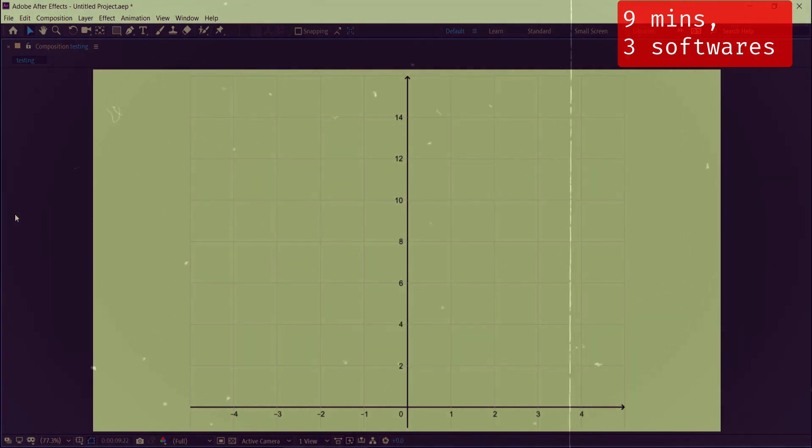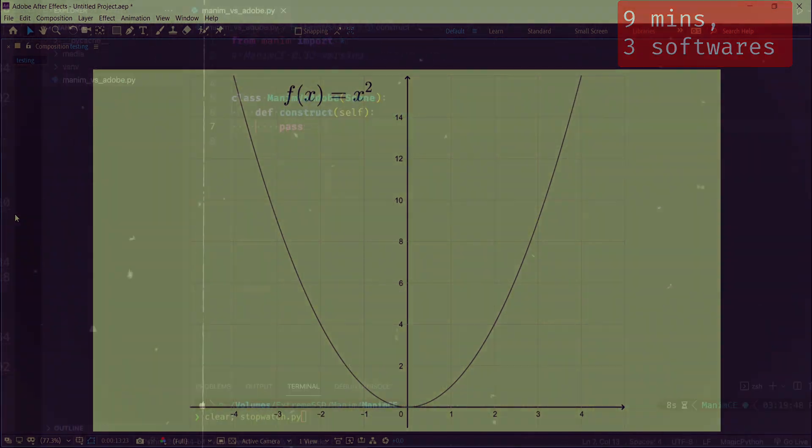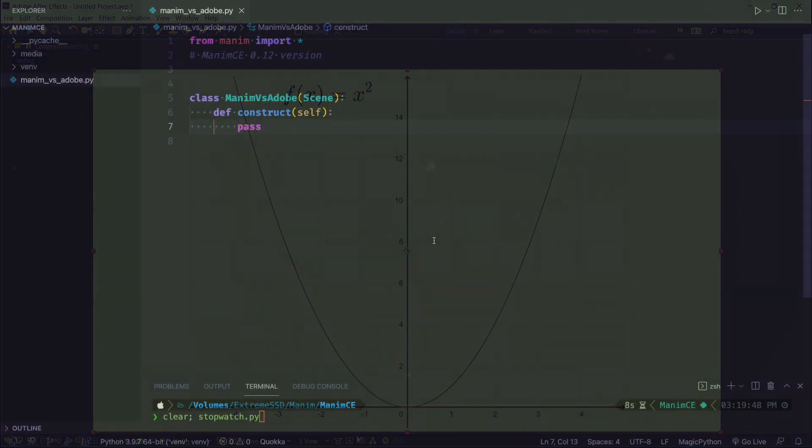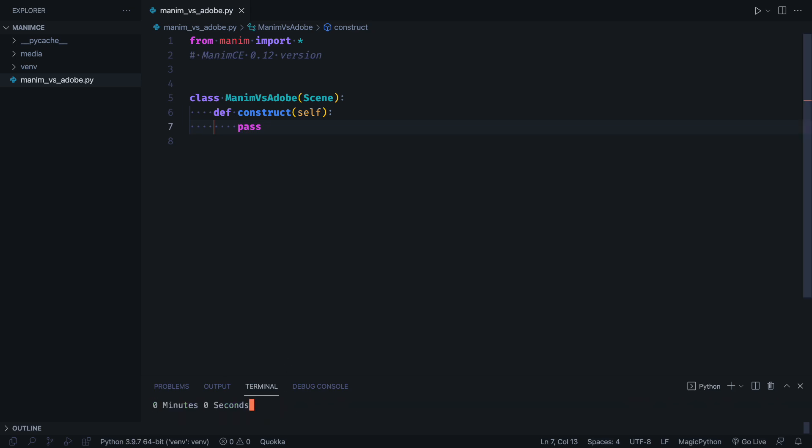Let's see how long it takes us to do the same in Manim. To make the comparison fair, I am going to use a stopwatch to calculate how long it takes me to perform the animation.